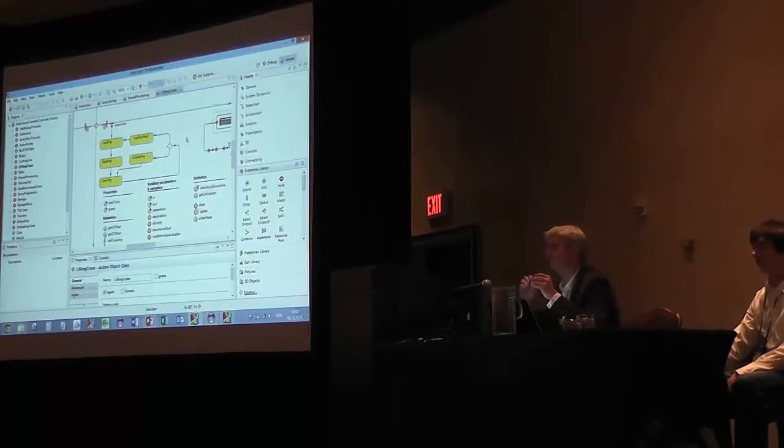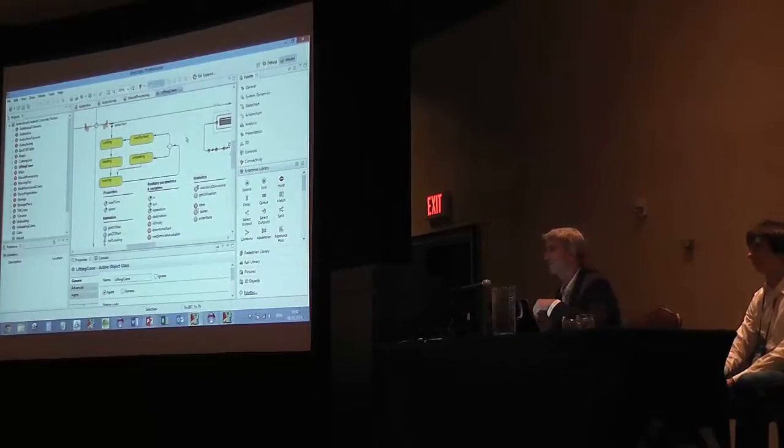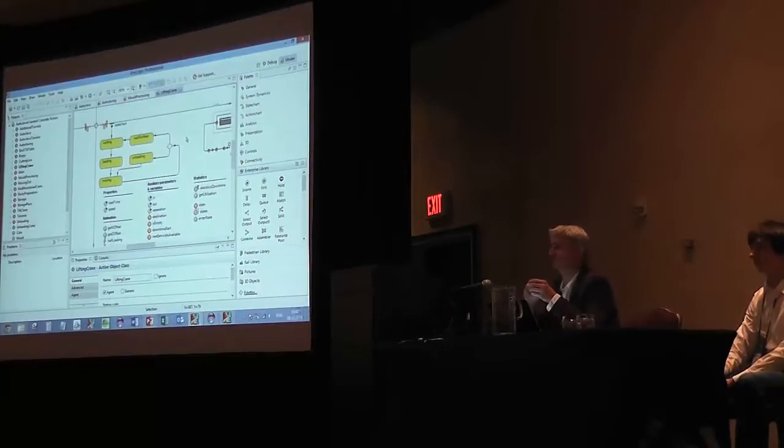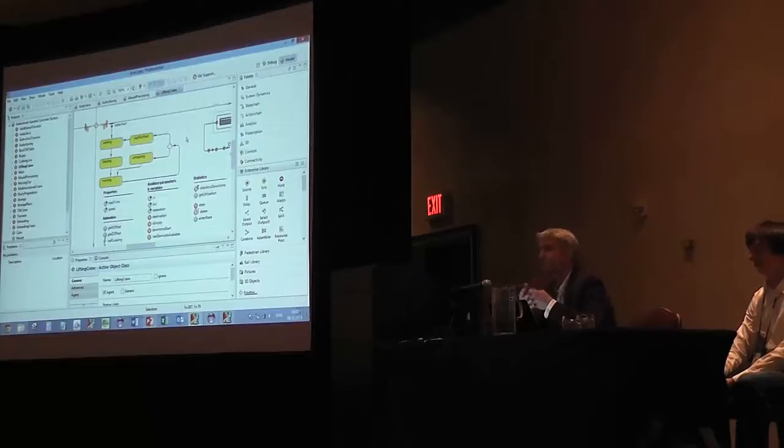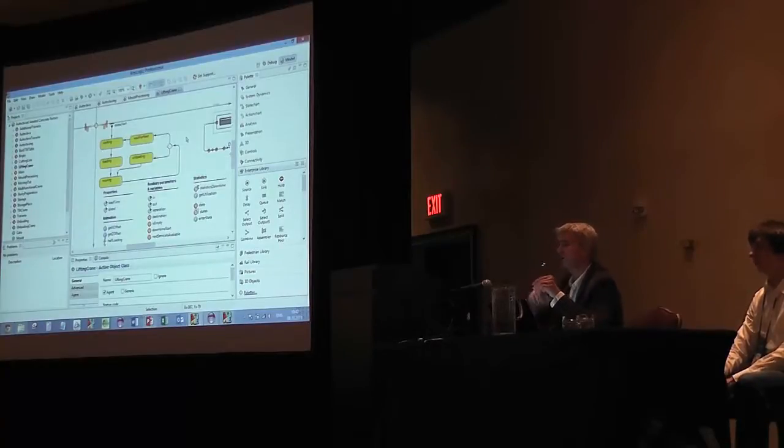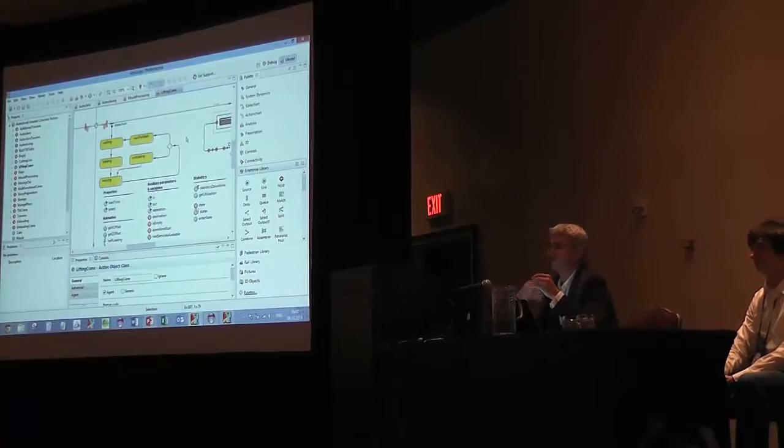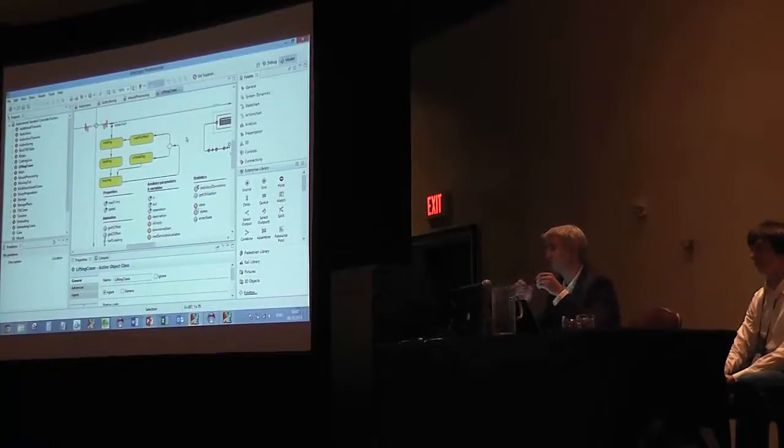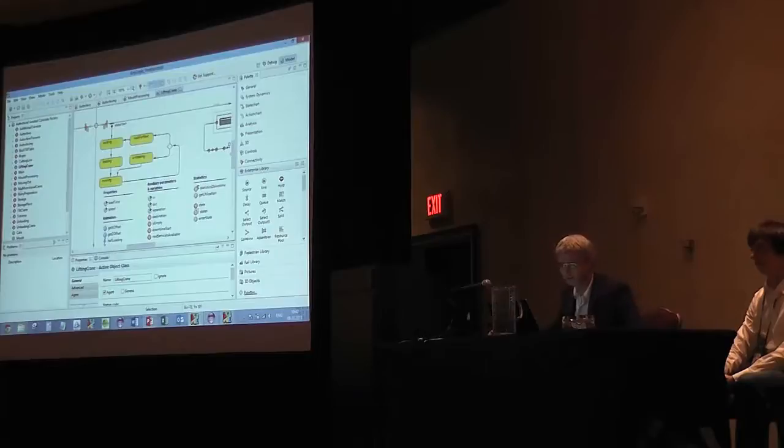State chart is yet another language supported by AnyLogic. State chart is extremely useful for describing individual behaviors, like equipment pieces like here, or maybe human behavior, or maybe behavior of an organization if you model an organization as an agent in your model.